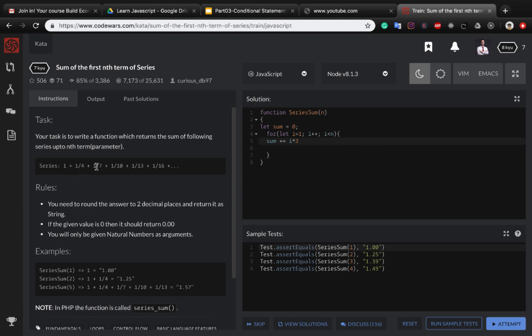Because if you check the numbers, the first one is three plus one, this is six plus one, this one is nine plus one. So it's i multiply by three plus one.